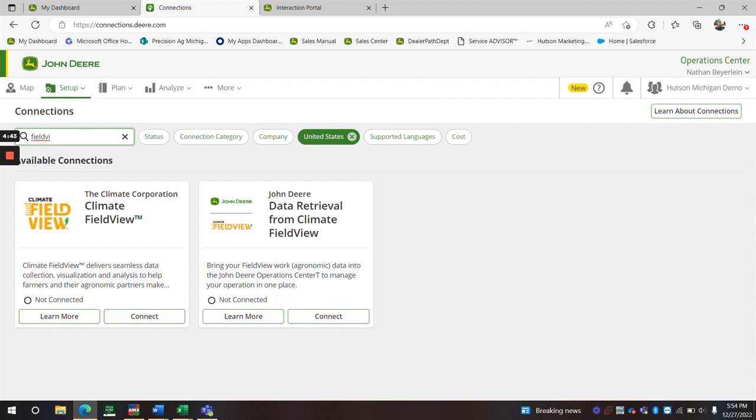Searching up FieldView. There's two here that we want to do. If you want your data to come from John Deere to Climate, you would do this one right here, the Climate FieldView. But if you're using Climate to bring in your precision planting data or other colored equipment, you would click John Deere data retrieval from Climate FieldView.